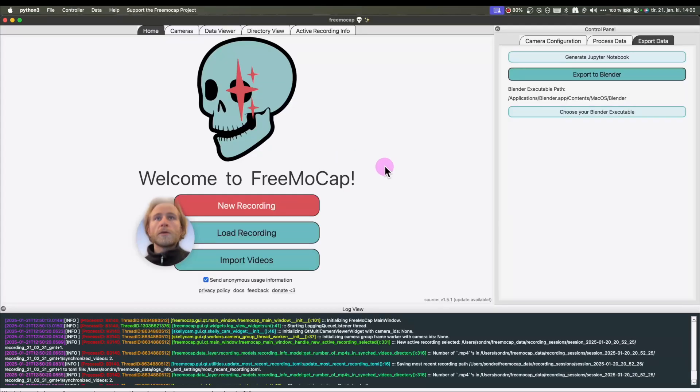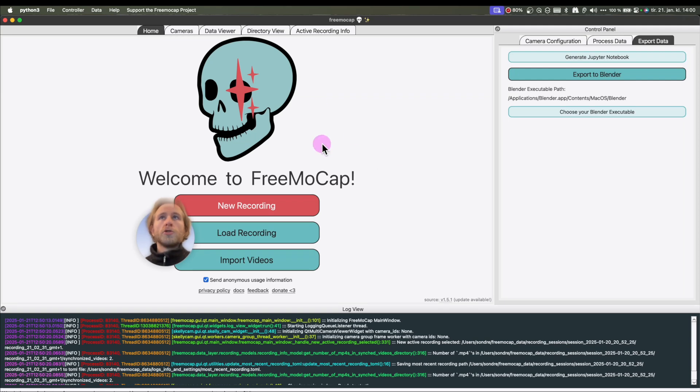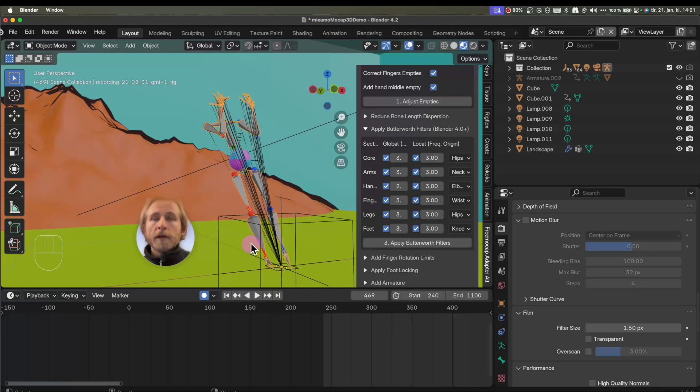Okay, so you get the free mocap software, you set it up, do a recording, and export your file to Blender. Watch another tutorial for that.